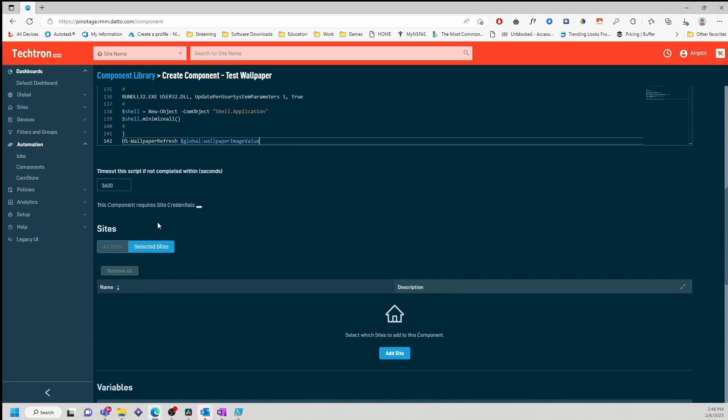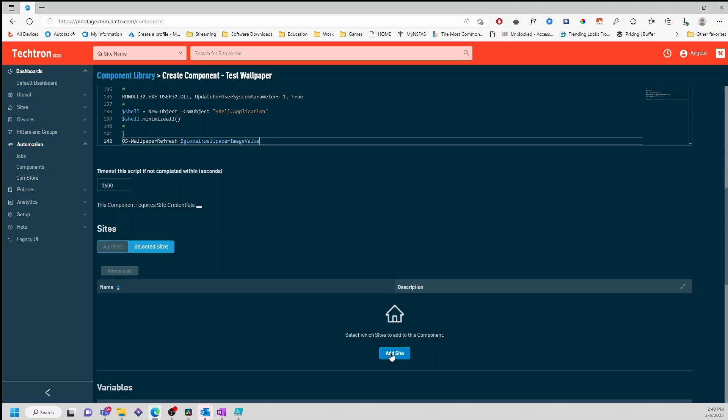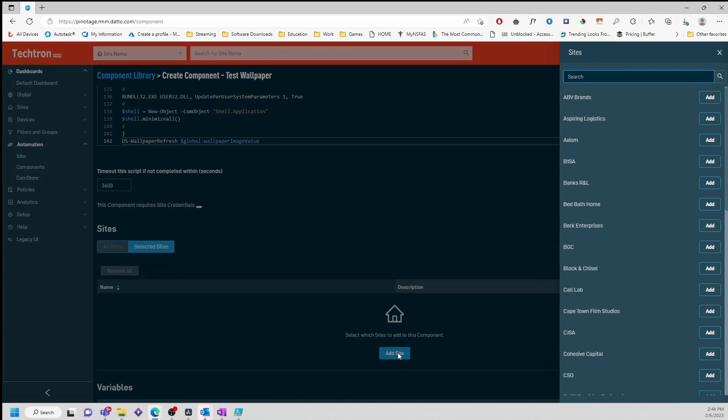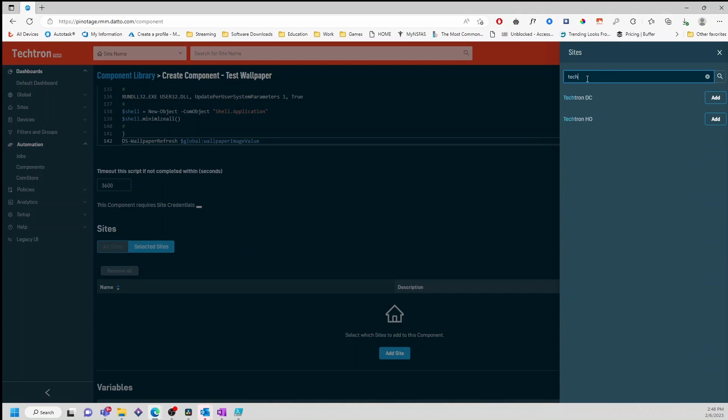Next, we'll need to select this site before we can complete the script. I'll add Dektron. Hit Office.